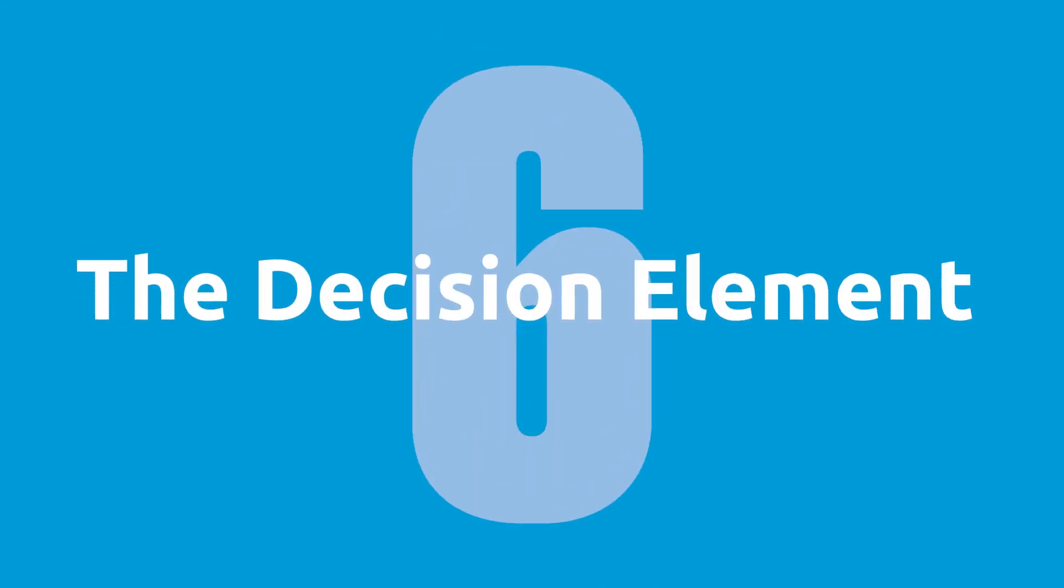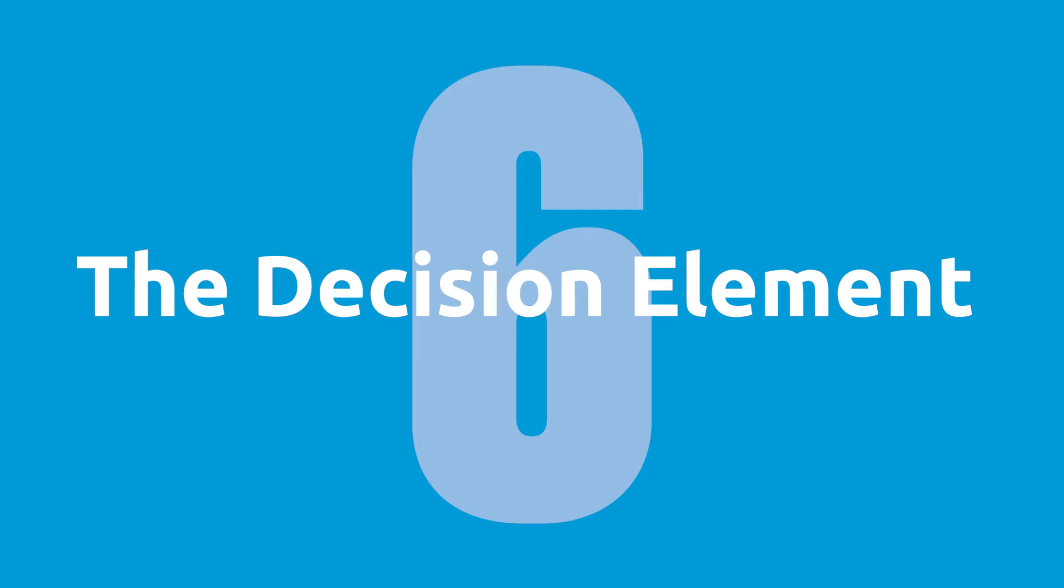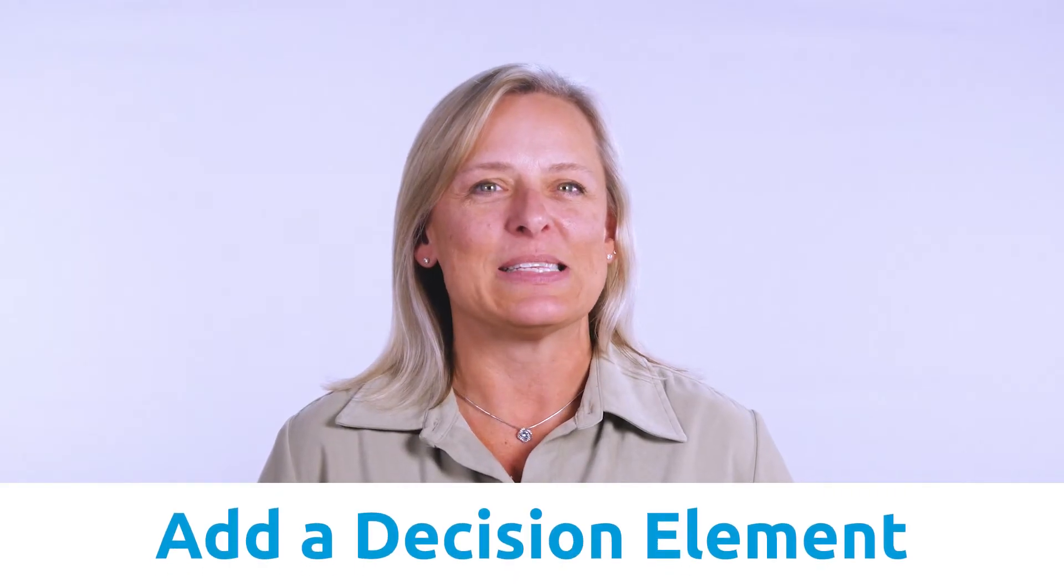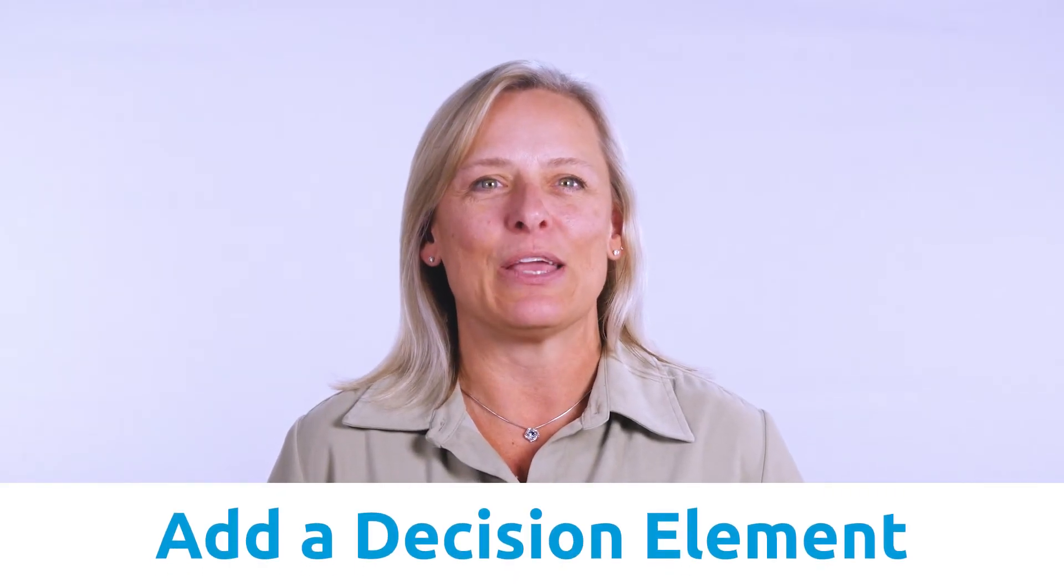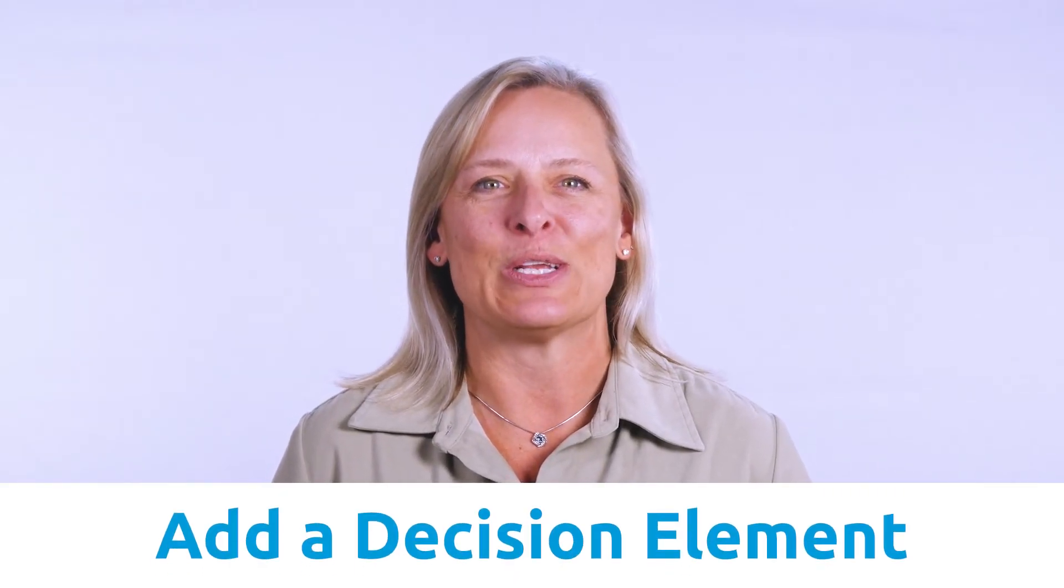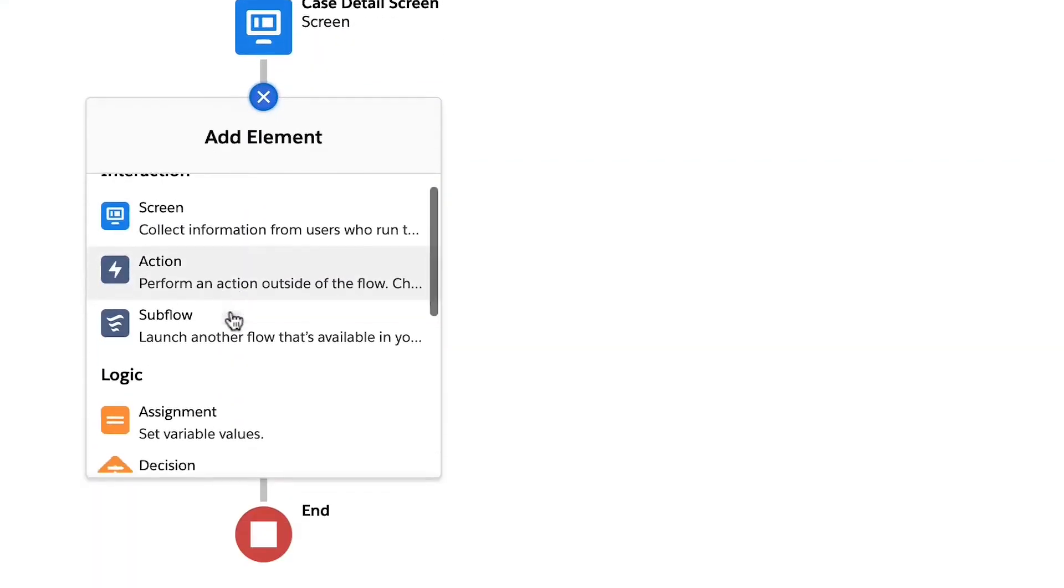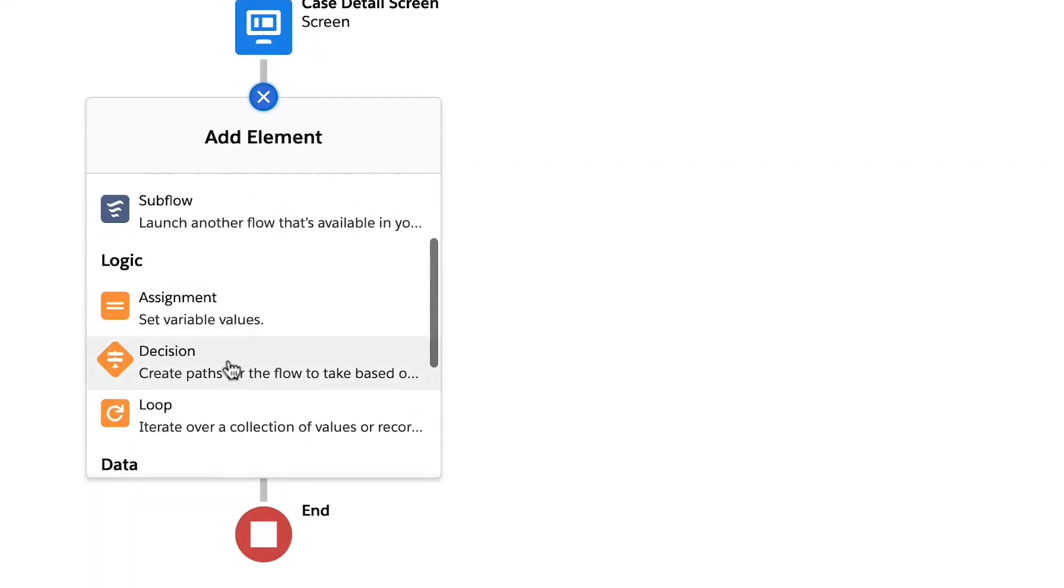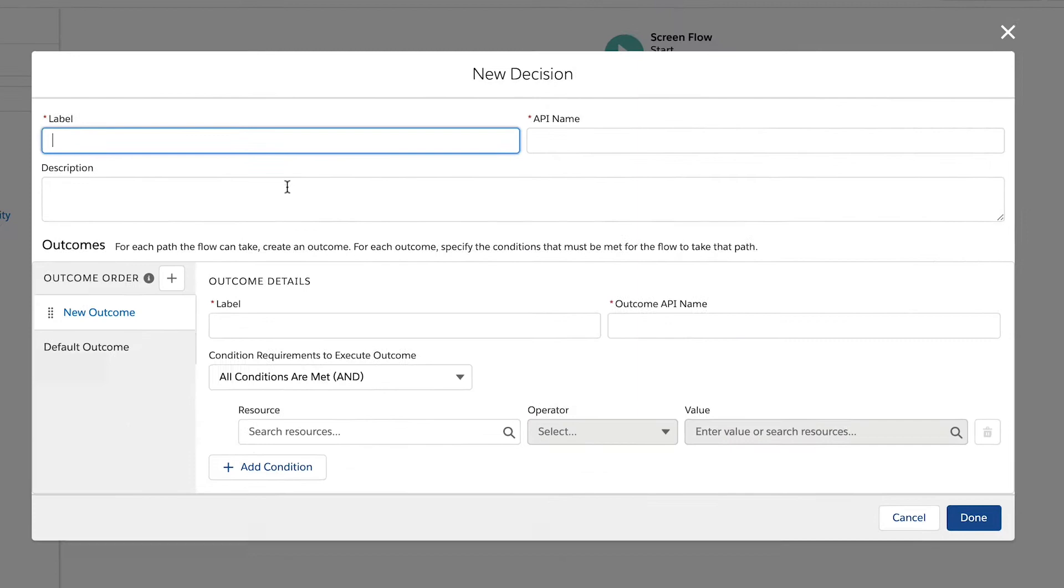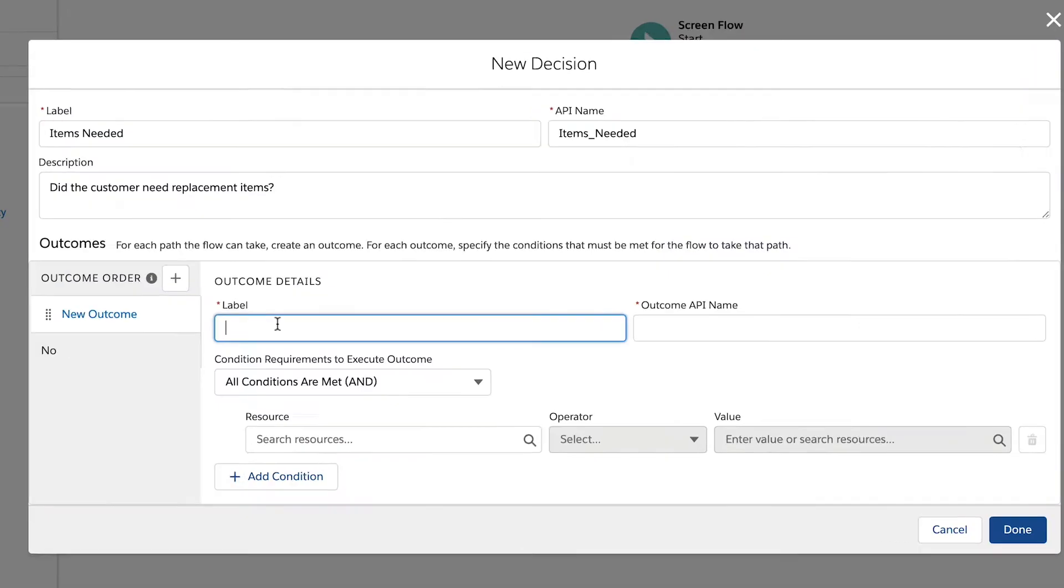Step six, the decision element. Next, we will add a decision element that uses the toggle we just created. Once the decision element has a label and API name, we can complete the outcome order section.